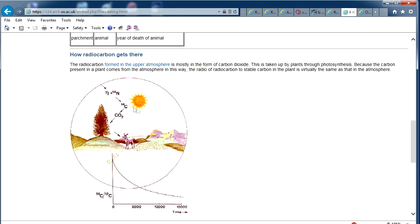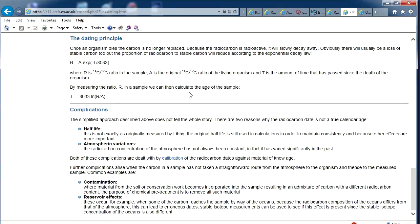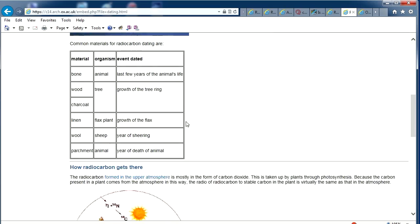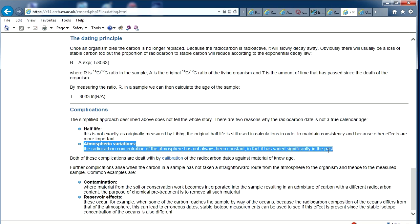The sun creates the radioactive element, which goes to plants, then to deer, and then we eat the deer. This is actually on Oxford University's website. Looking down at the complications: atmospheric variations are something I've been pointing out forever. The radiocarbon concentration in the atmosphere has not always been constant — they know this for a fact — so all radiocarbon dates are going to be affected because the atmosphere changes over time.